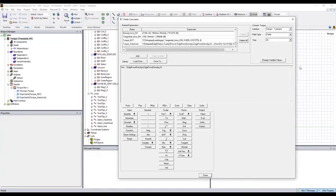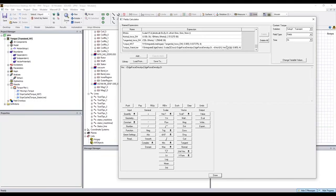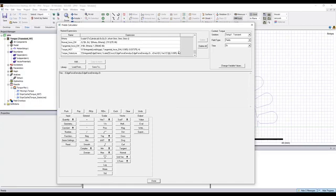To do that, first we need to cross product this H force density and the position vector. And then we get the torque density. The torque we need is along the z direction, so we choose the scalar z. And then we integrate this torque density with the state line we just created to get the torque. And then considering the model depth and the symmetry multiplier to get the torque for the 3D model.